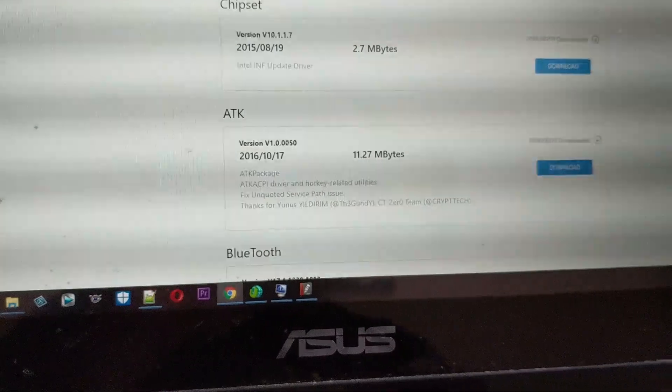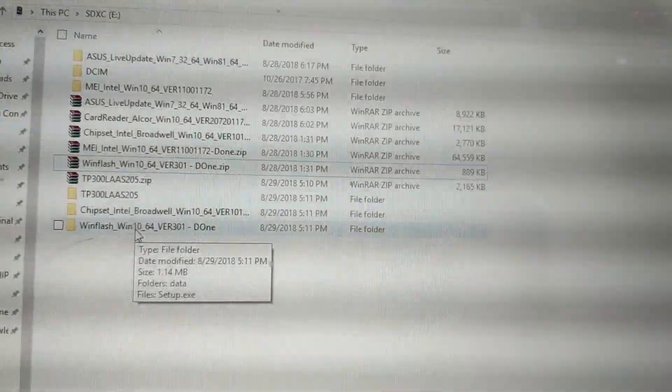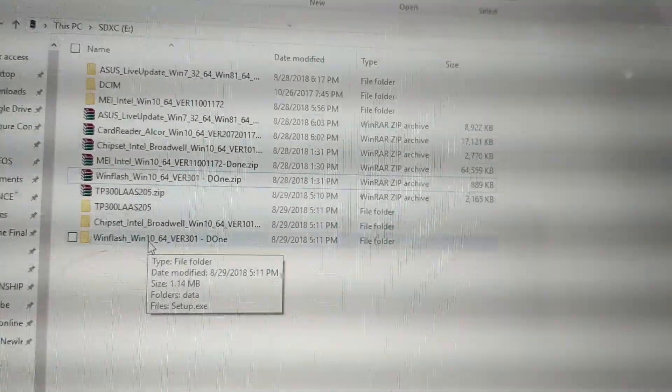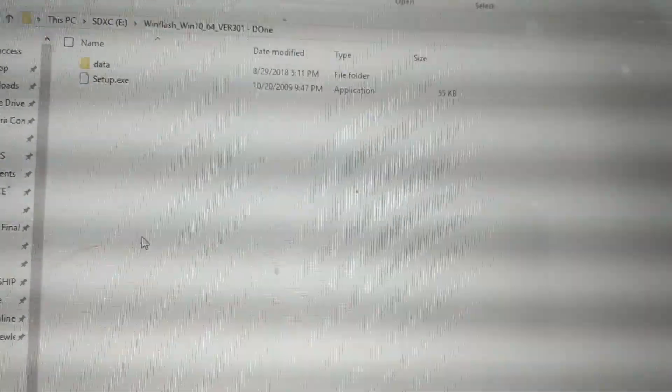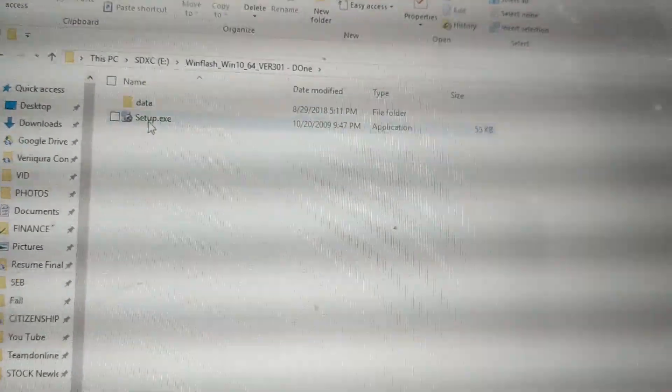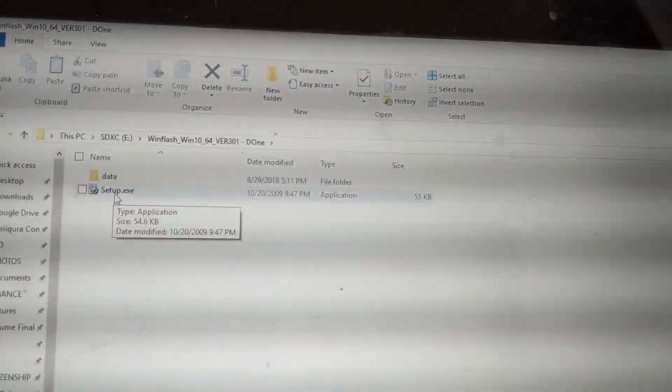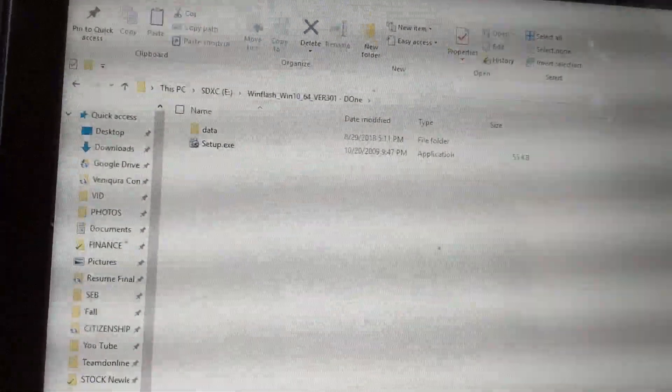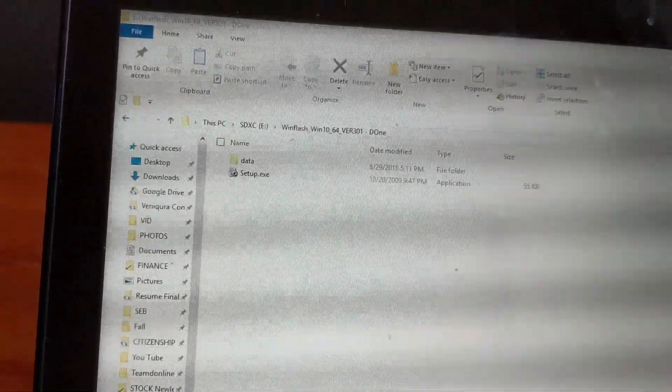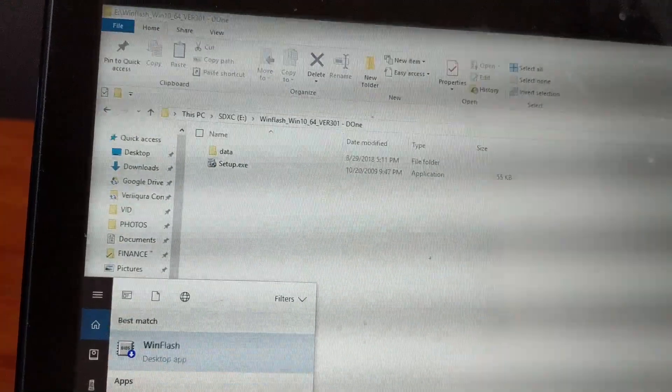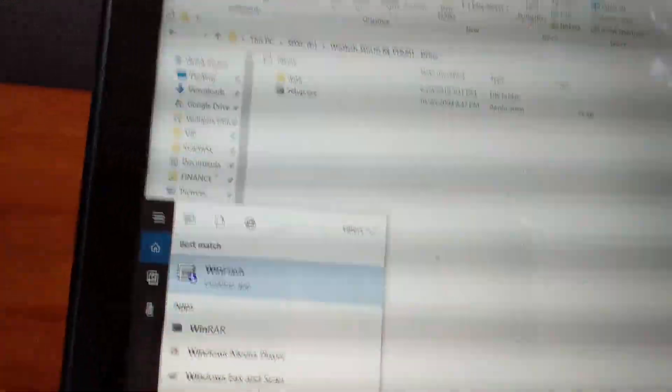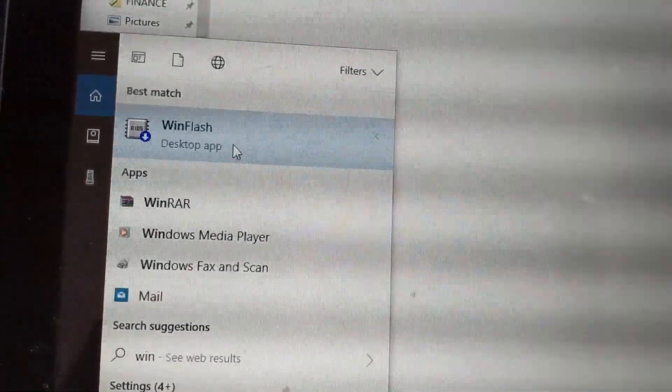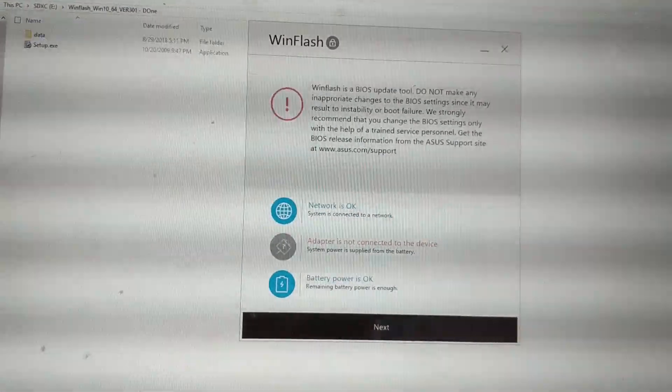Once you download these files, go to WinFlash. First thing is you need to run the setup and install it. Once you install it, open WinFlash.